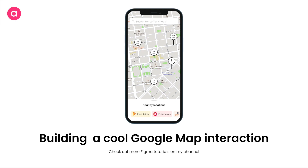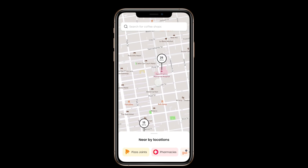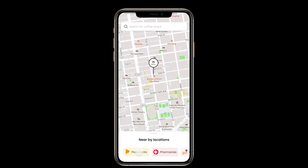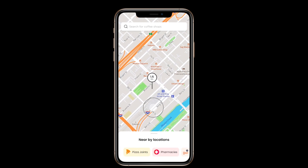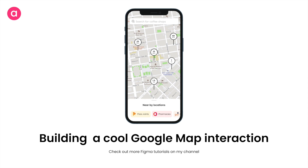Hey everyone, welcome back to the channel! Last week I posted a map interaction clip — a Google Maps interaction where you see a bunch of locations tagged below like pizza joints, pharmacies, gyms, ATMs, car wash, etc. When you click any location button, the map automatically pans to center and shows the pin. I asked followers on LinkedIn, Instagram, and the channel to guess how it was done — many were close but none were exact. Let's see how to build this interaction in Figma using just one artboard!